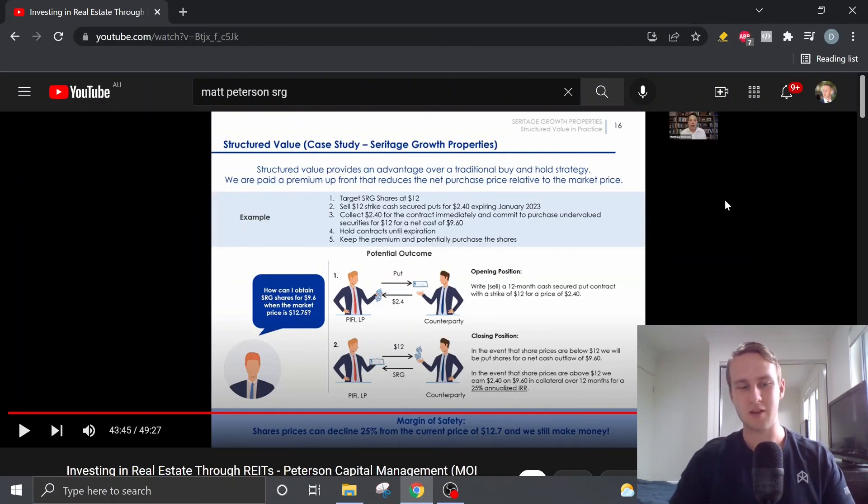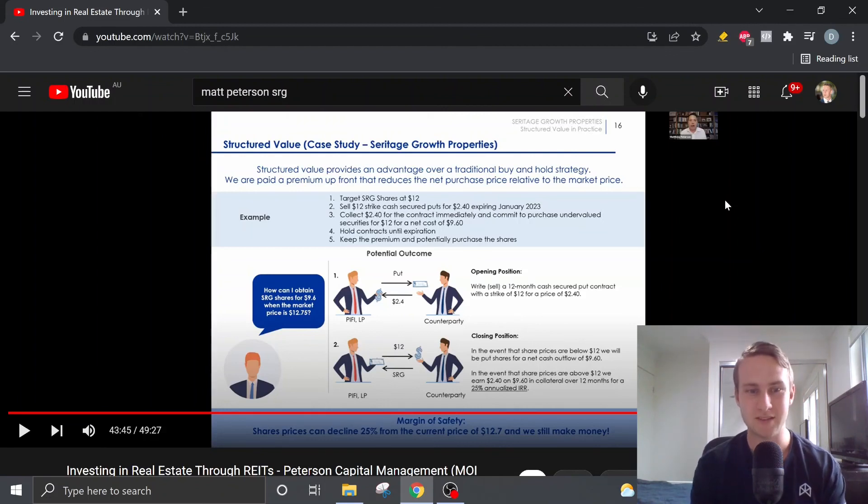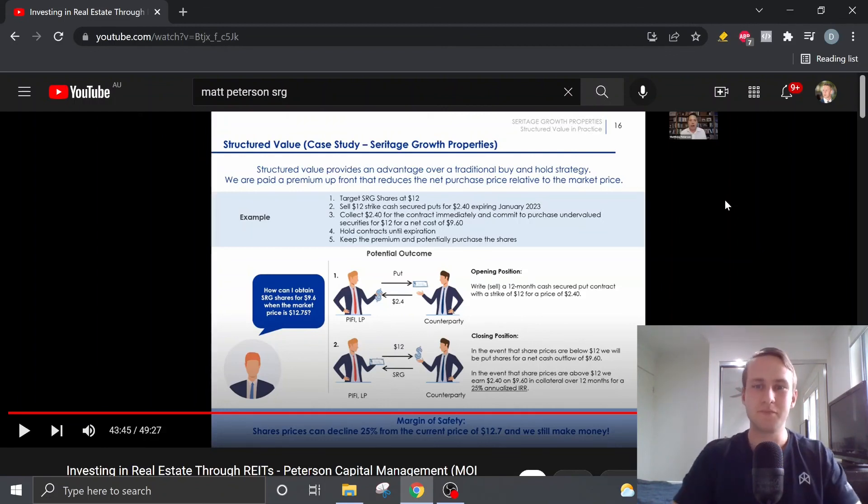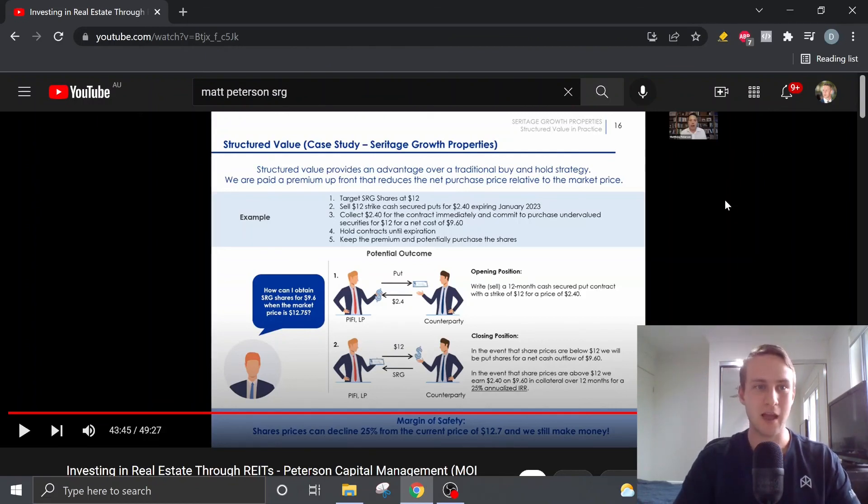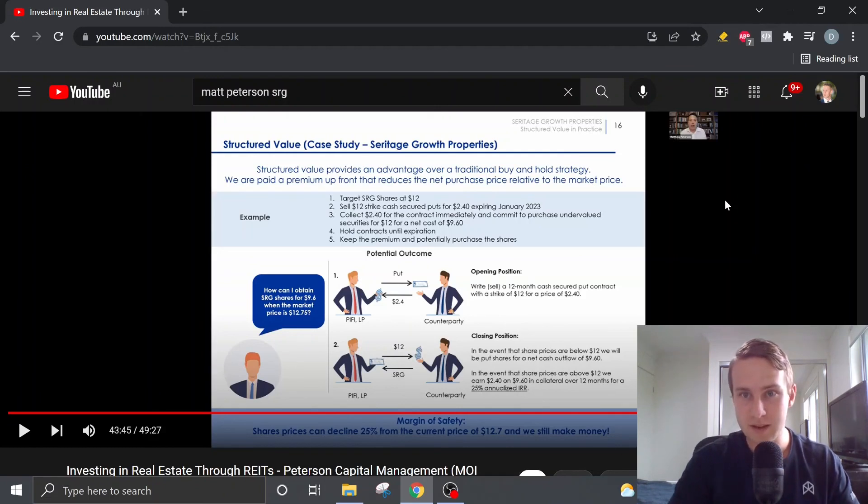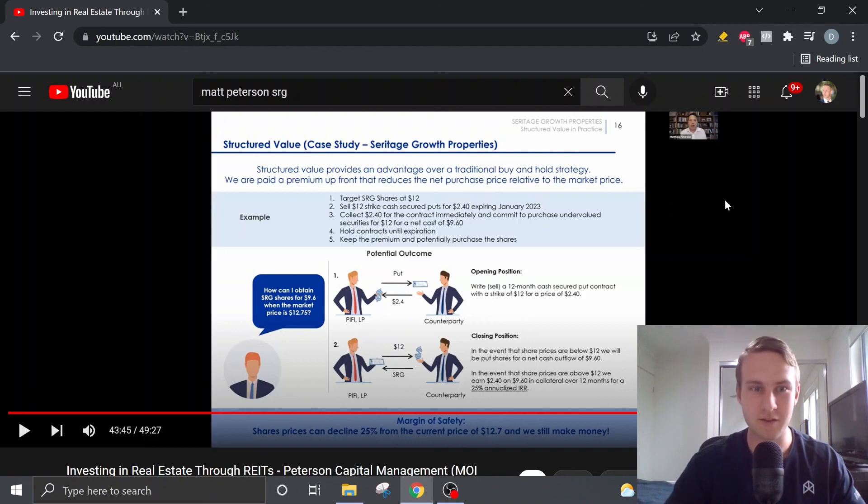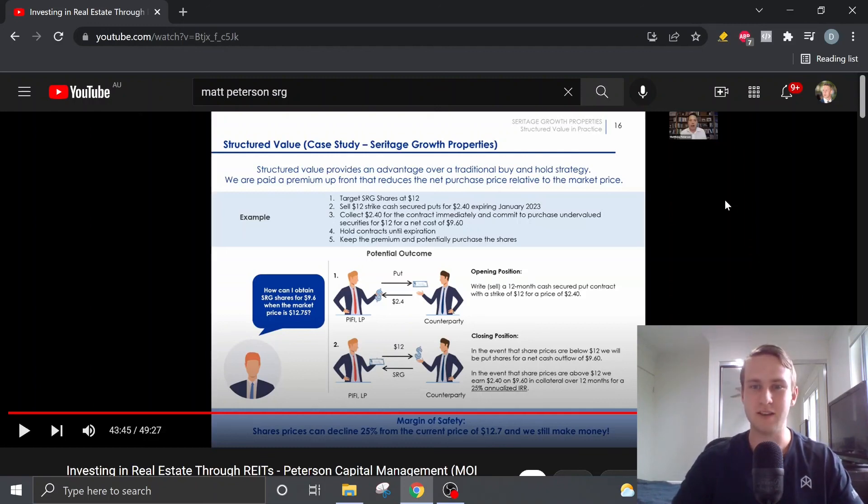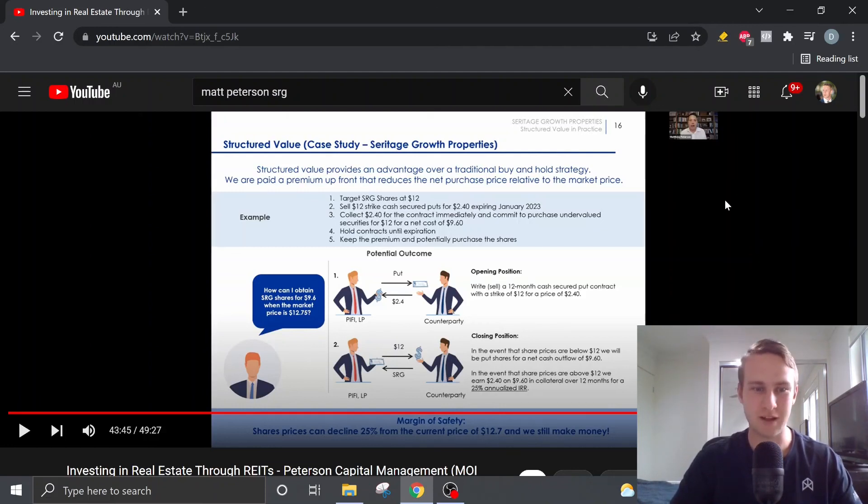But guys, yeah, that's pretty much it for the Matt Peterson presentation here. It was a very good presentation. It was very insightful for how to think about valuing Seritage Growth Properties. And yeah, Matt's definitely someone who I'm going to keep an eye on in the future. And yeah, definitely go check out Matt's channel. Go check out this full presentation for yourself.